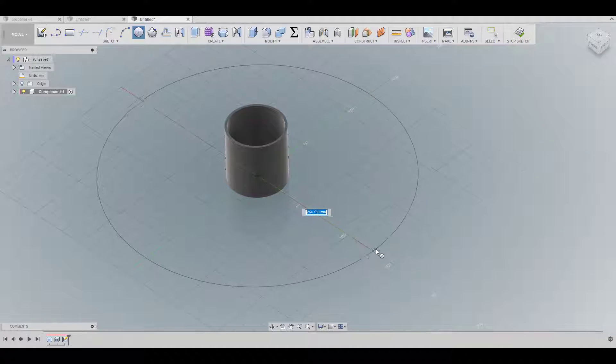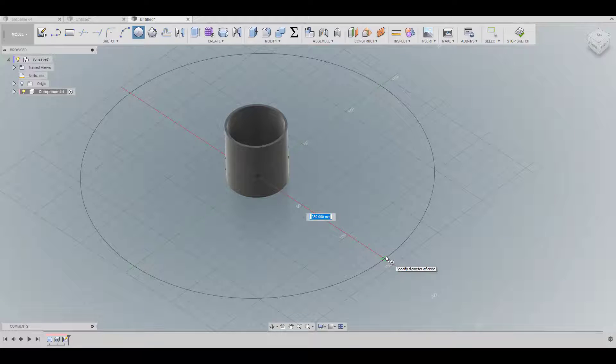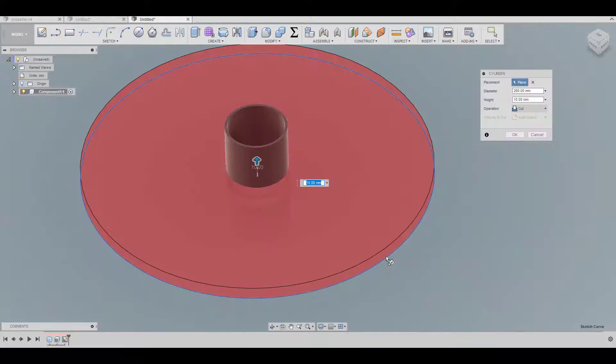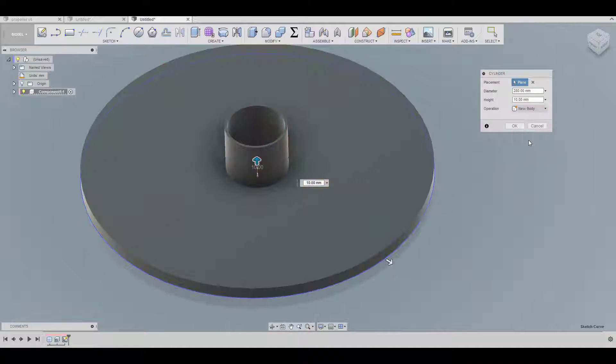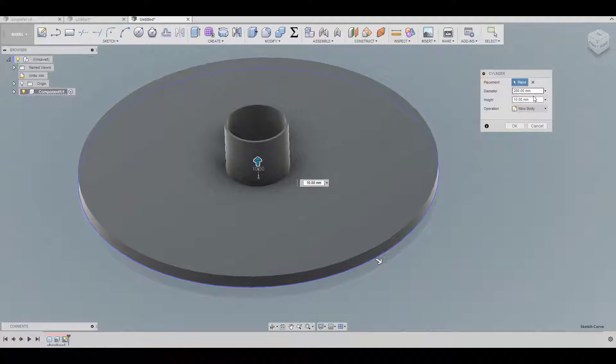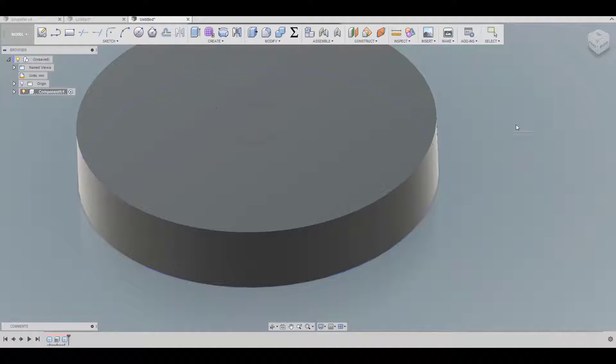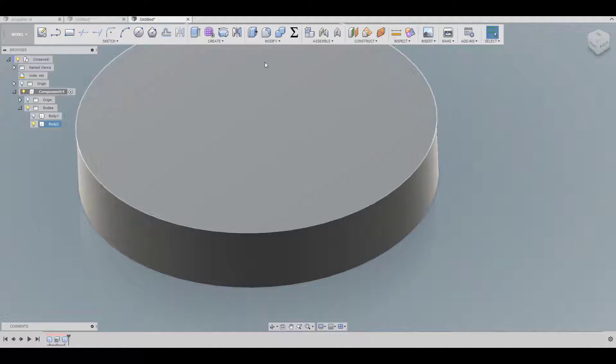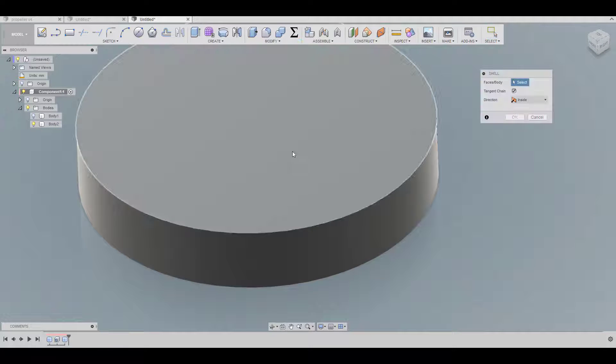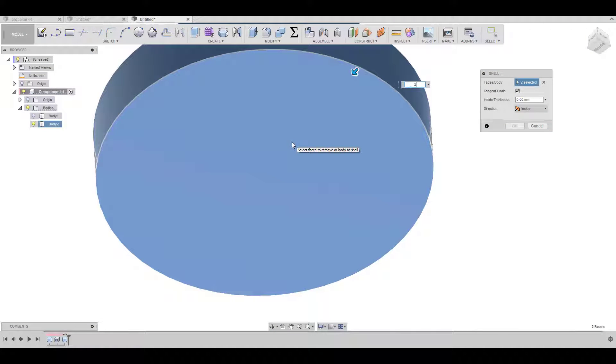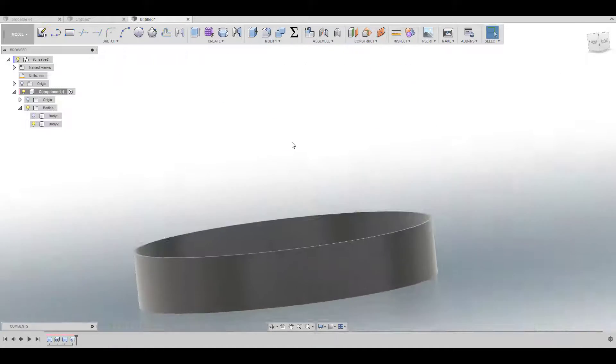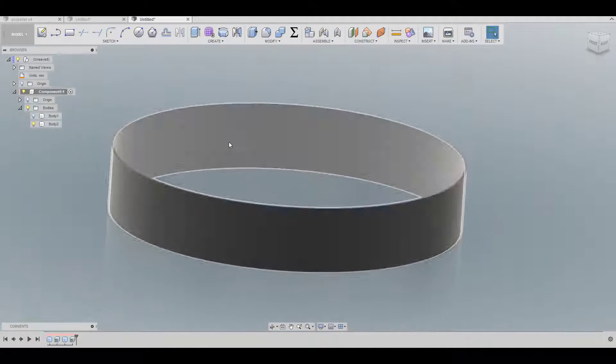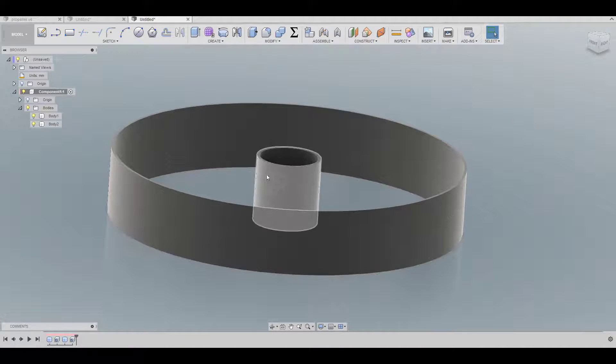Good. Now I'm going to create the second cylinder. It's going to be somewhere about 280 and we don't want to cut it, we just want a new body. It's going to be 50 millimeters and we're going to click okay. I'm just going to hide the first one and I'm going to shell this one as well, two millimeters.